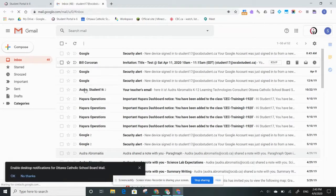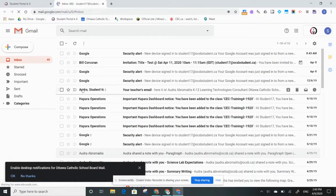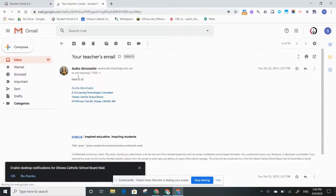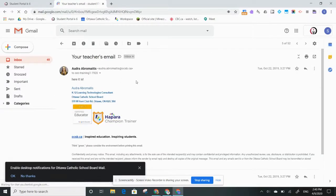So if this was my email from my teacher, for example, I could click on that and I would be able to read my teacher's email and see what they want me to know. That's how you access Gmail.